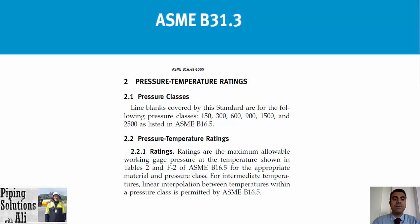Based on paragraph 2 of ASME B16.48, pressure classes for line blanks covered by this standard are: 150, 300, 600, 900, 1500, and 2500, as listed in ASME B16.5. Pressure-temperature ratings are the maximum allowable working gauge pressure at the temperature shown in Tables 2 and F2 of ASME B16.5 for the appropriate material and pressure class. Therefore, the class of a blank is the same as a flange, and for dimensions we refer to the related tables based on class and type of blank. In the next episode we will specify the class of flange and blank using a real example. Thanks for being with us.